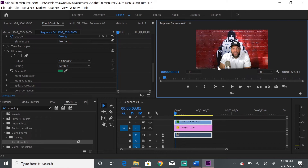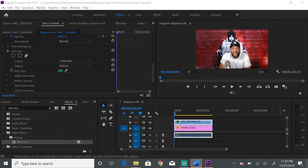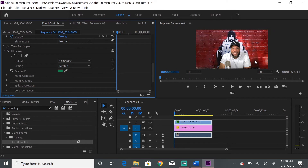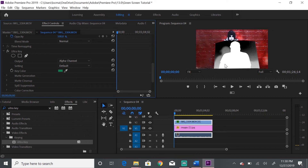You can see how the green disappeared — it's almost perfect. Play it back and you'll see there are still some problematic areas. The eyedropper tool worked, but it's not perfect because we had shadows in the video. To fix that, go to the Composite dropdown and change it to Alpha Channel. Now you can see the areas we need to work on.